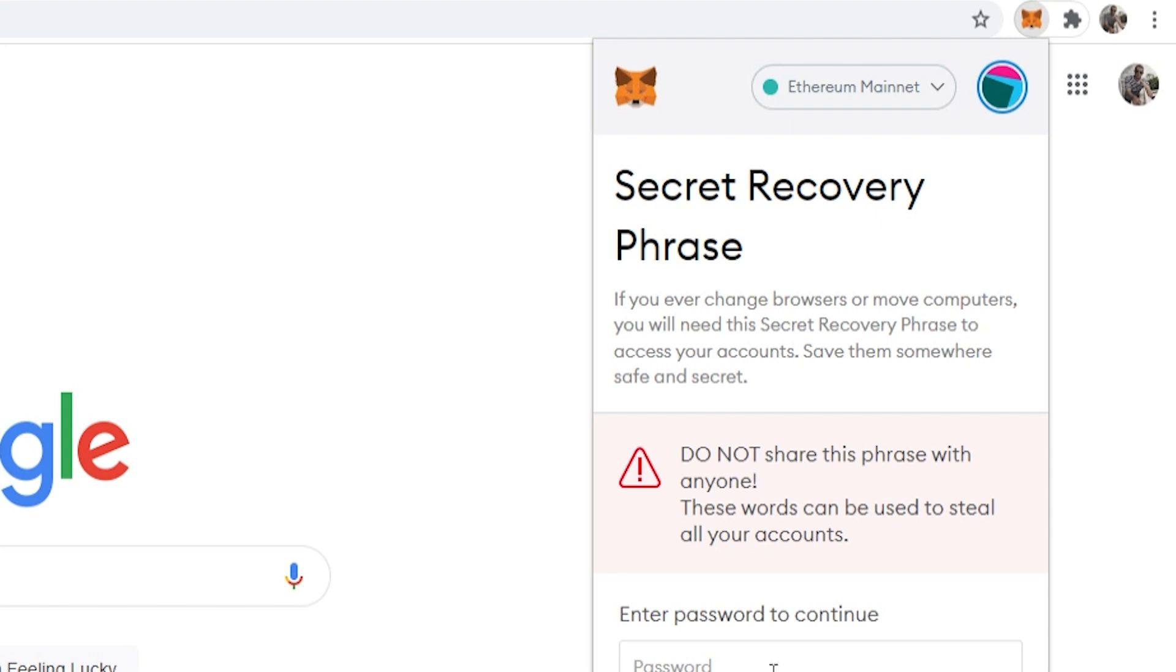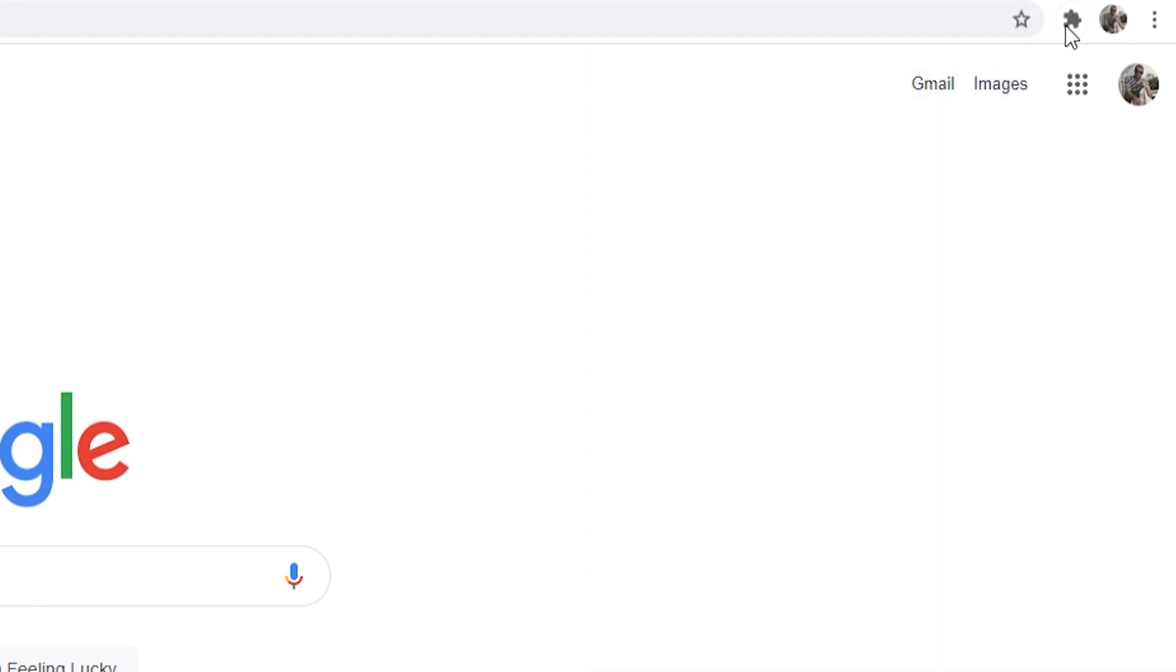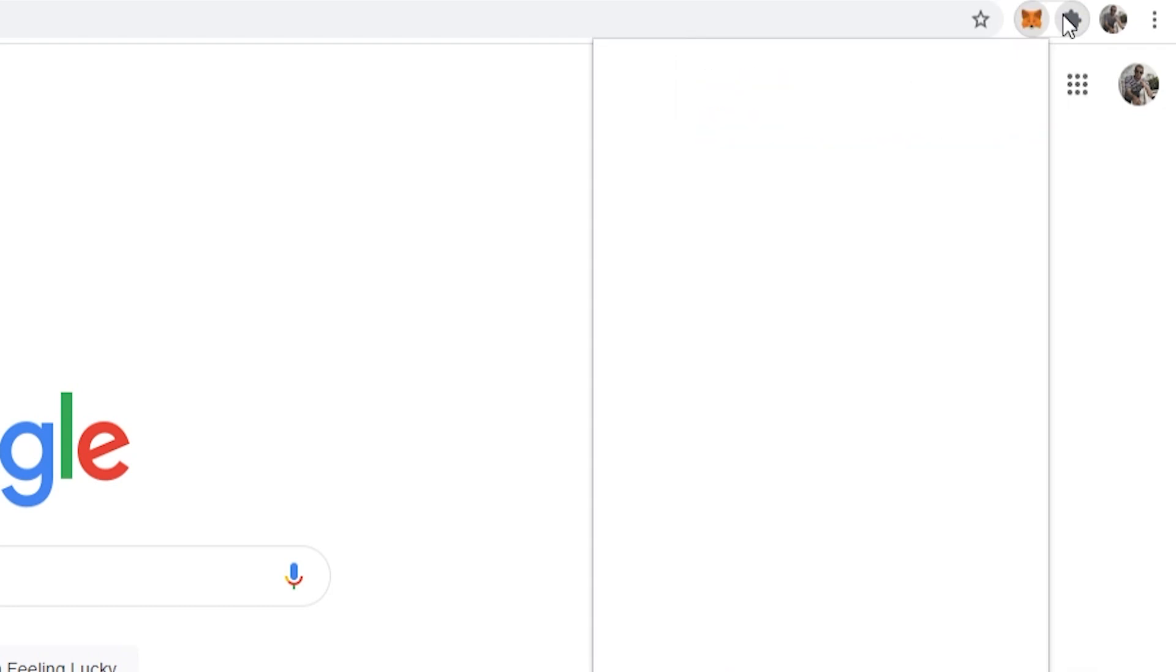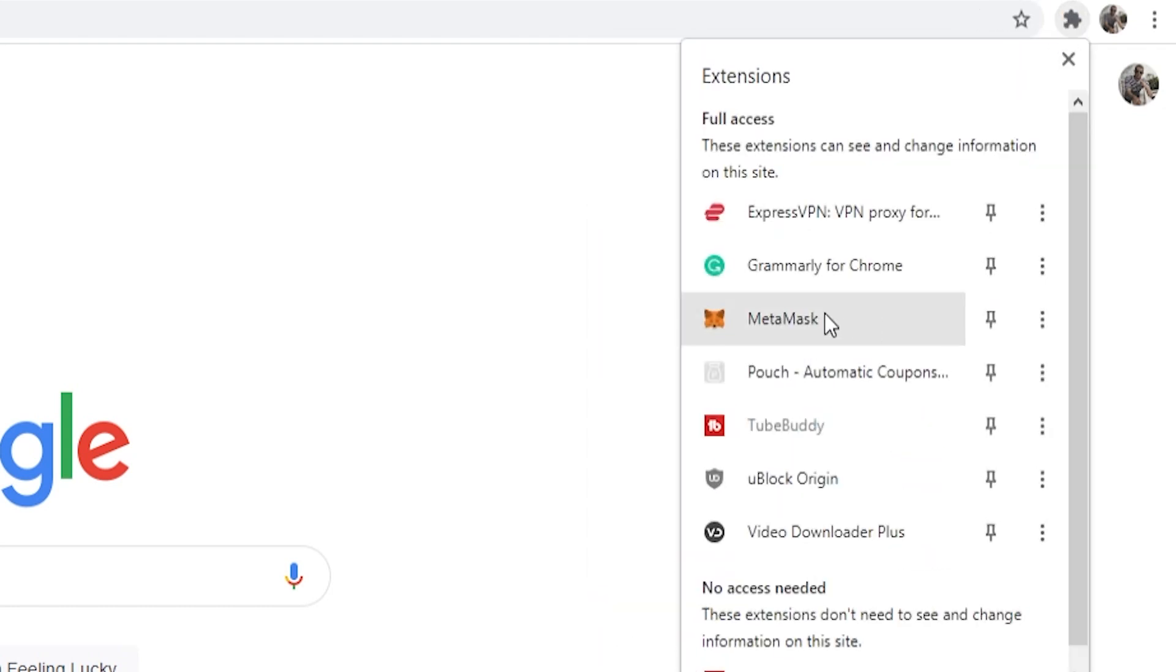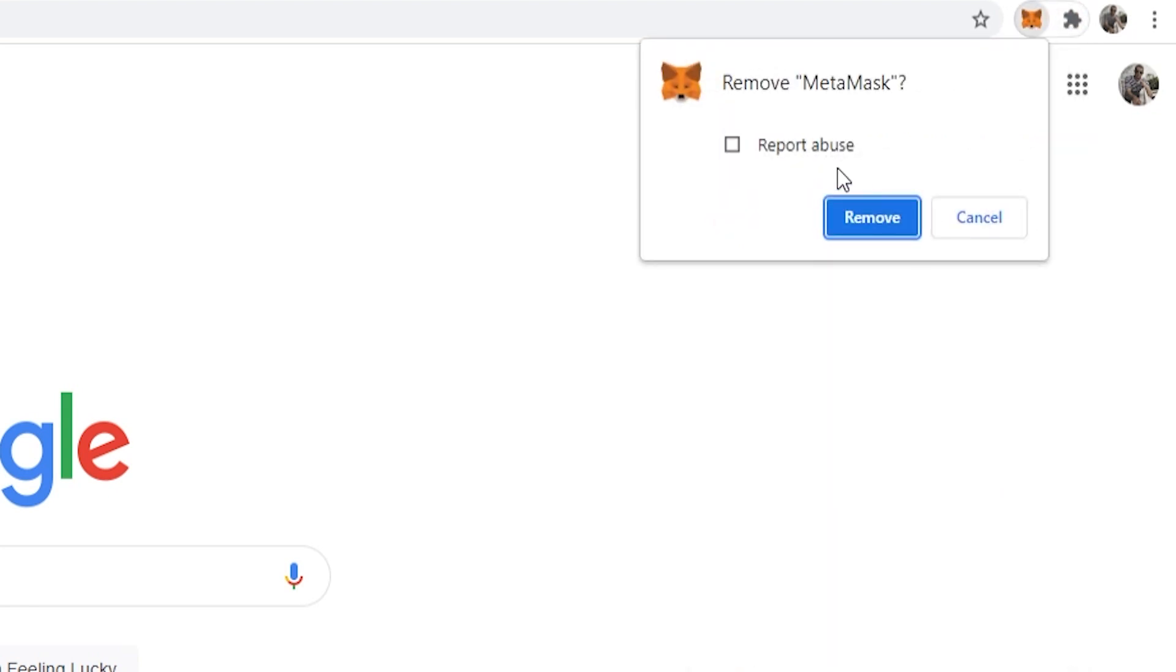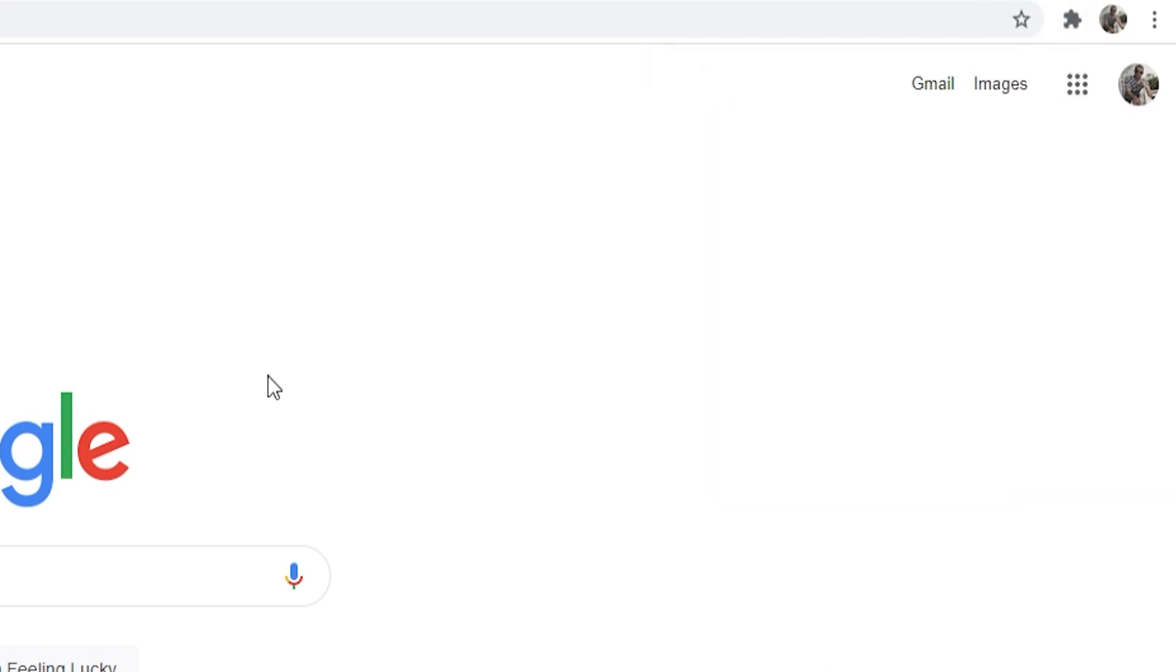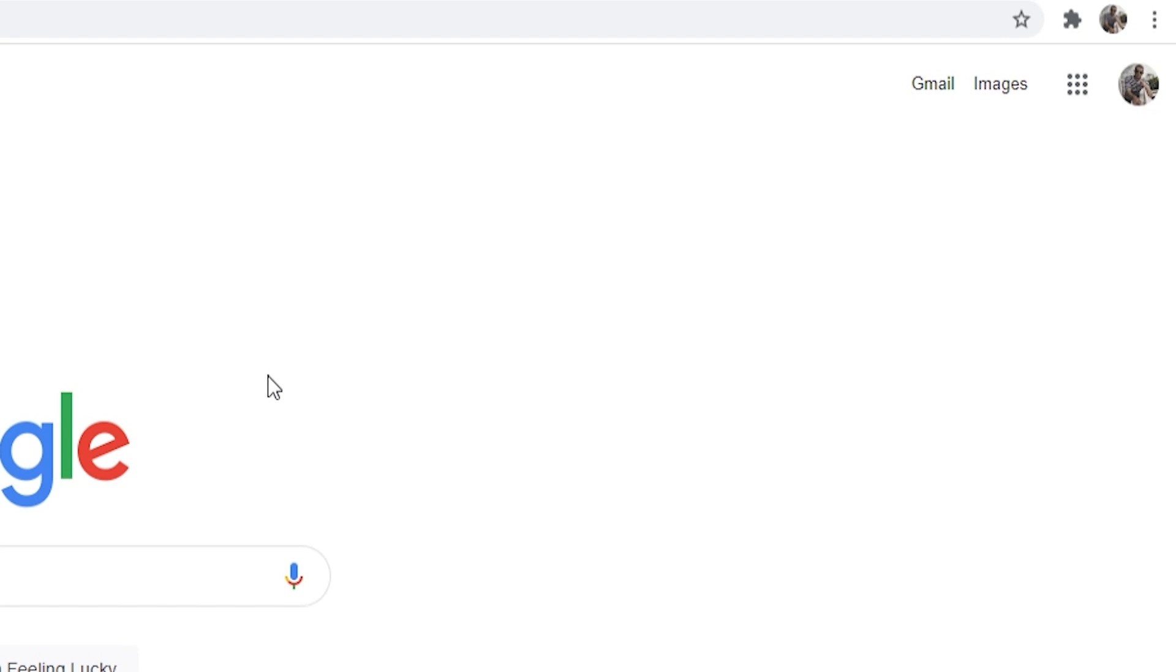Now the simple way to delete your account is to just uninstall the add-on. So if you go ahead and go into your extensions here, you will see MetaMask. Just click on the three dots next to it and then click remove from Chrome, and that will remove MetaMask from Chrome.